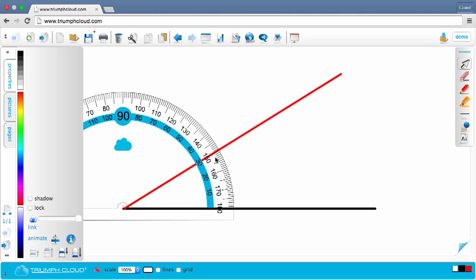If it's hard to see, it is possible to scale the workspace to get a good readout that you have a 30 degree angle here.